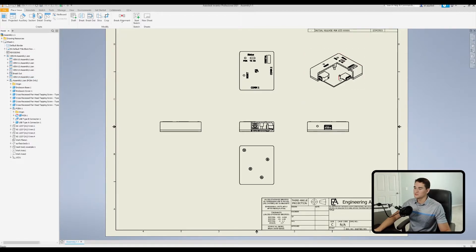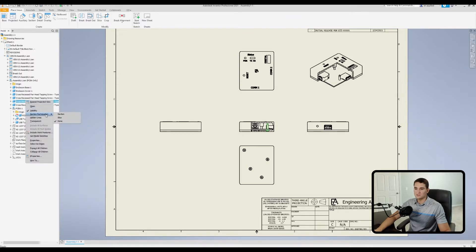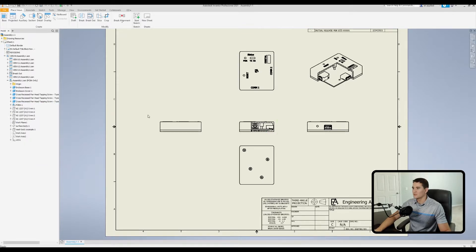I notice there are a couple of fasteners still showing — at least this one in the corner. To find out which one it is, I'll hover over items in the model browser until it lights up red in the base view. That's the one I want to hide. I'll right-click on it, go to Section Participation, and select Section this time, which will section out that fastener so it's no longer visible.